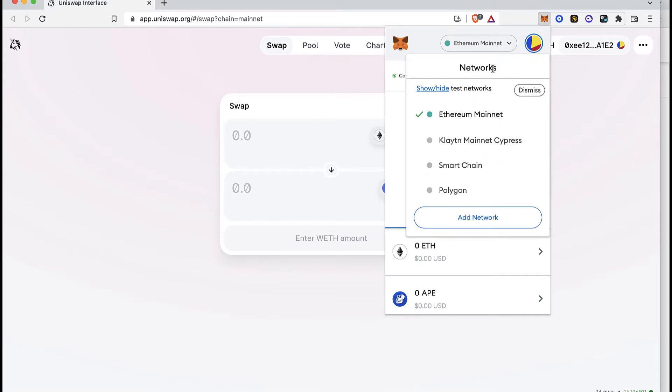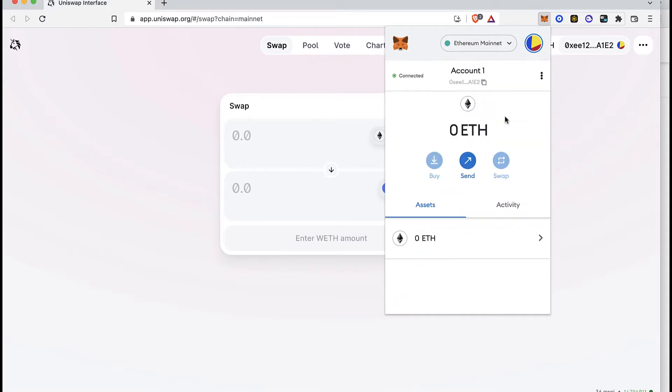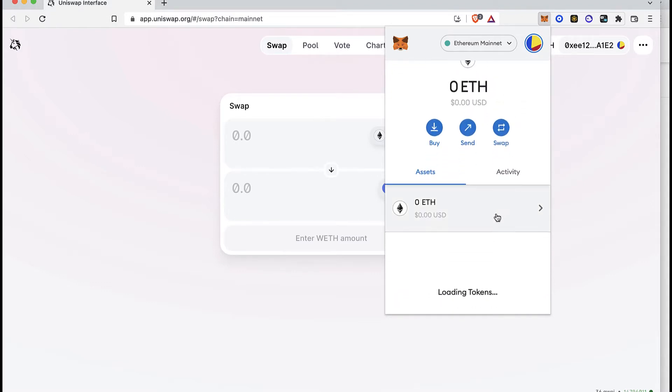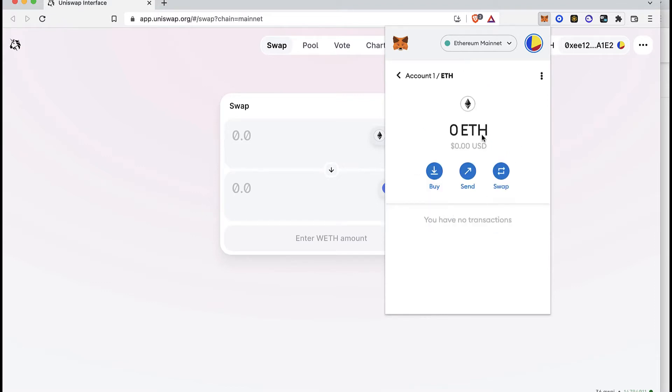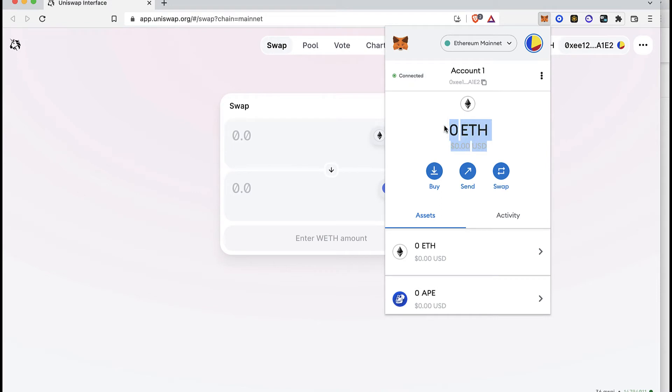Go into Ethereum Mainnet and locate your Ethereum that is right in here. Now, if you go, you're going to see that your money is right here into some wallet.